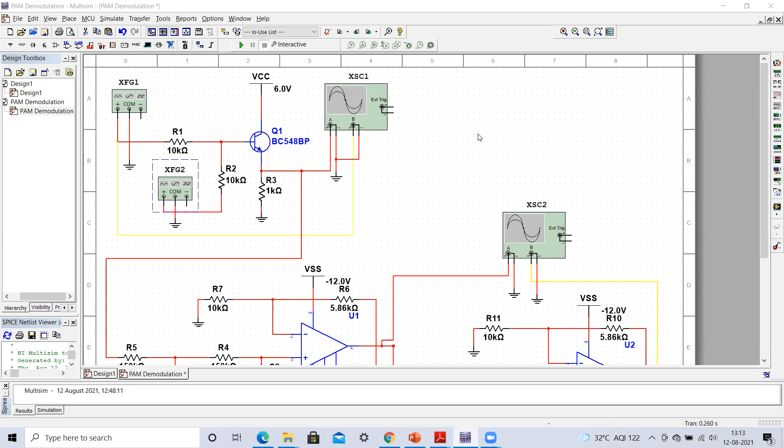Those who are watching this video for the first time and have not watched my previous video on how to generate the pulse amplitude modulated signal, please go through my previous video. I have already shared the link for the pulse amplitude modulation video, which I covered in the previous lecture. It is available in the description box, and I have also provided a link for the theoretical version in which I discussed the theory portion of the pulse amplitude modulated signal.